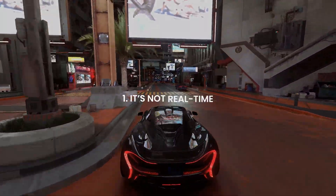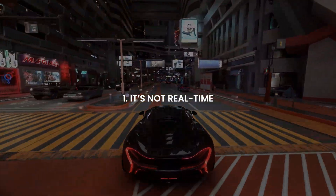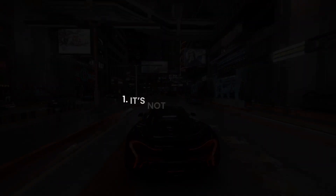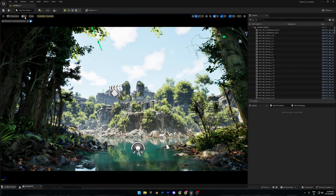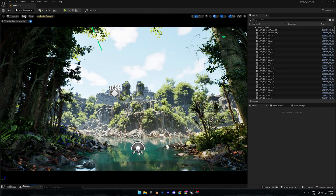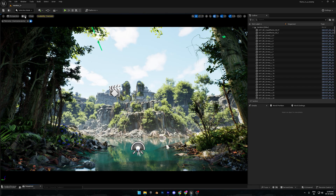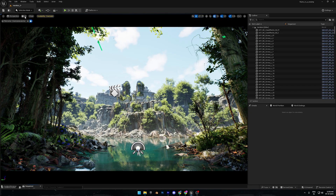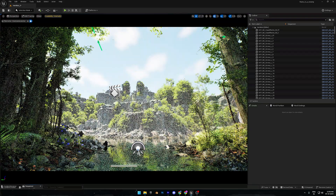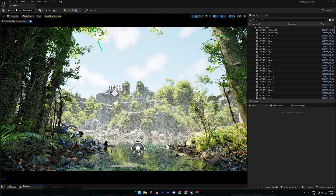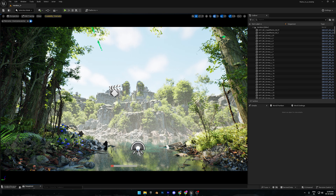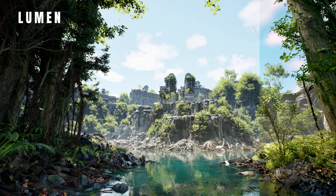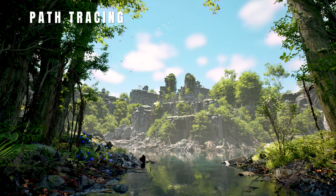First, let's clear up a big misunderstanding: path tracing isn't real time. While Lumen, or regular ray tracing, tries to fake realistic lighting quickly enough to run live, path tracing goes for full physical accuracy. It literally simulates hundreds or thousands of light paths bouncing around your scene to calculate lighting as it would happen in real life. That's why it's slower, but the result is way more realistic than anything real time can do.